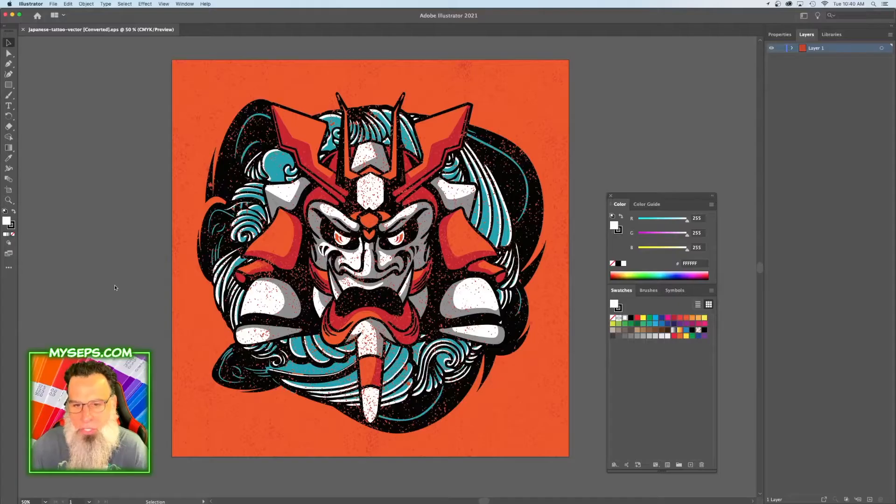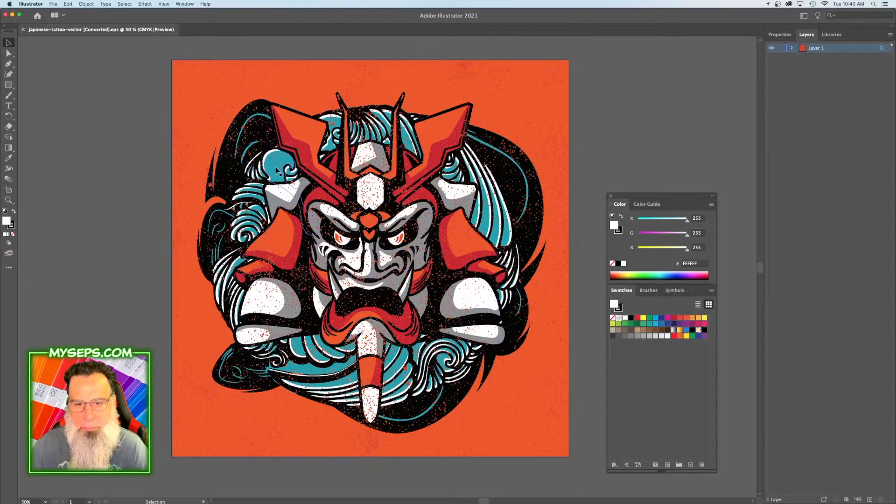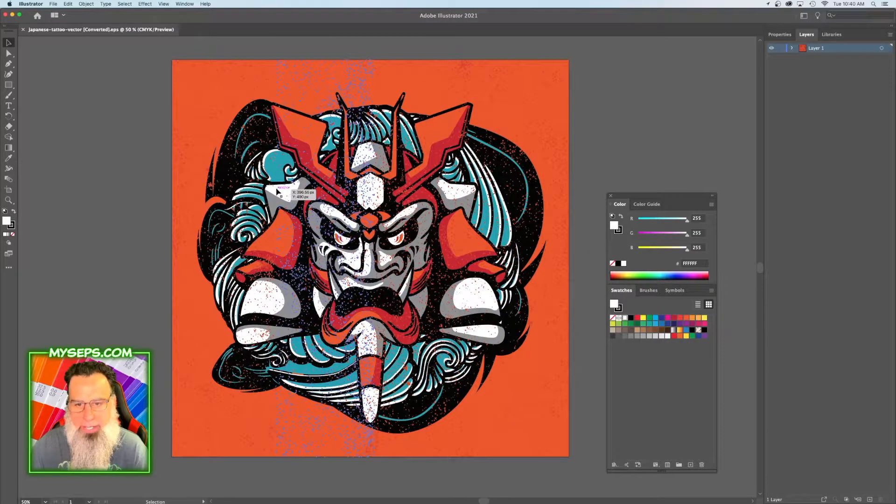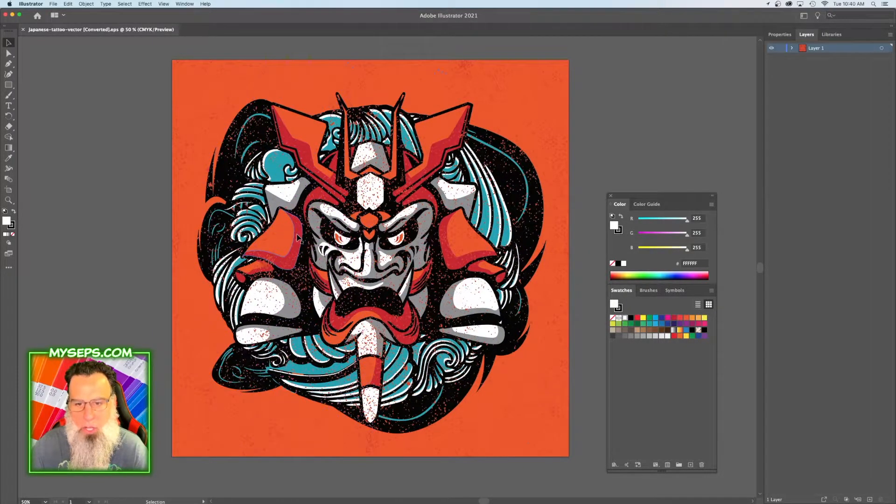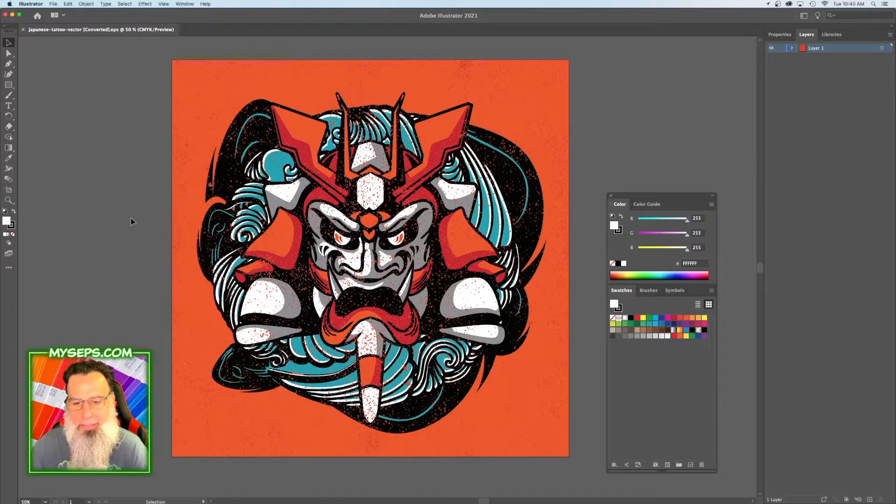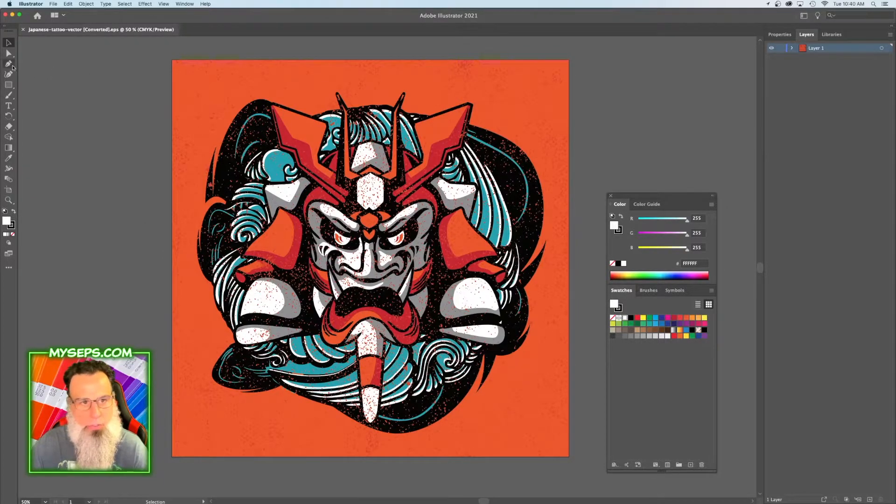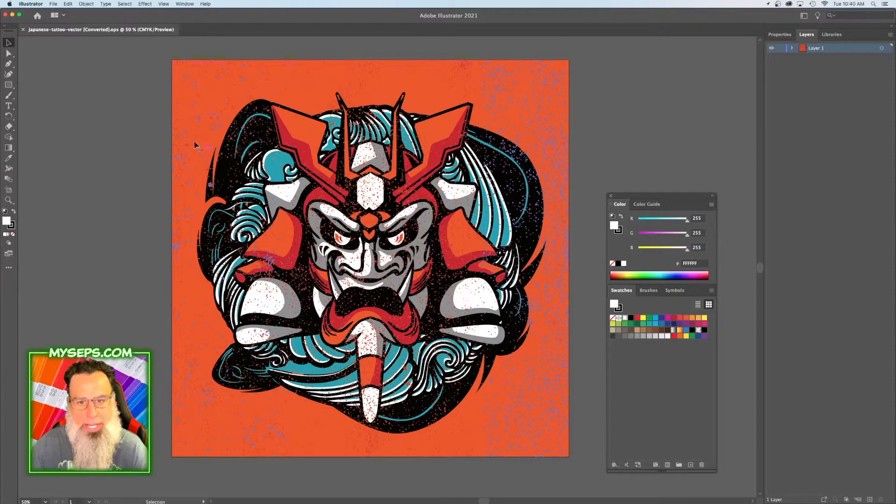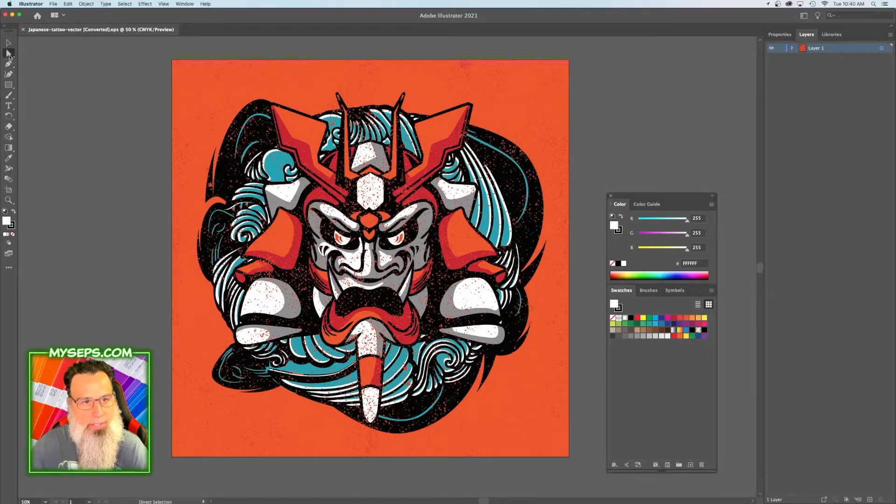For this art, I'm gonna want to do a blue, a white, a gray, a red, and a black. So first thing you want to do is grab your white. You're gonna grab the white arrow here.